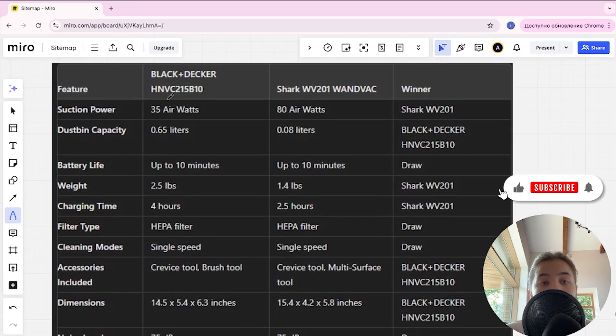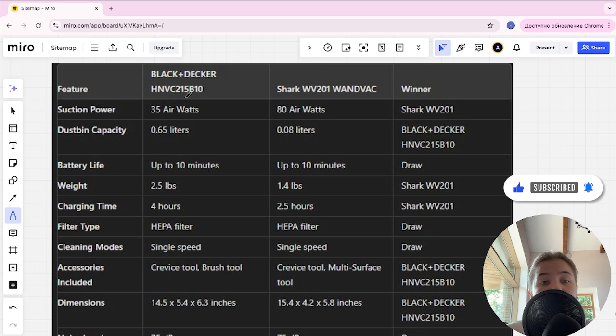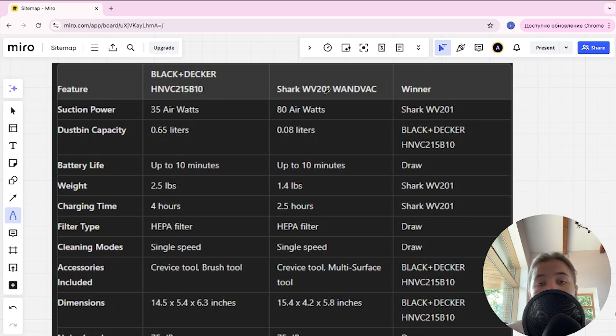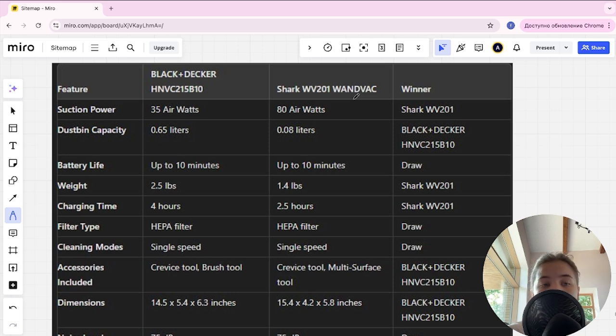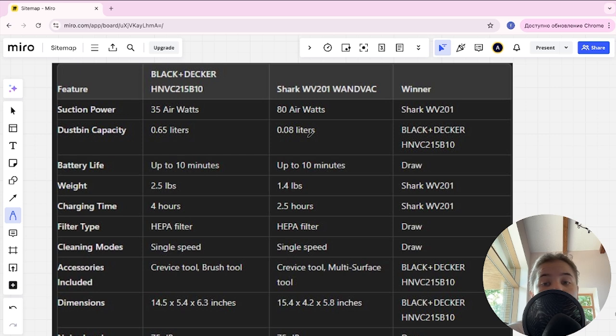Hello everyone, today I will be comparing Black Decker HNVC215B10 and Shark WV201 Wandvac. Be sure to watch to the end and I will tell you which is better, and links to all the products are in the description. Let's start.